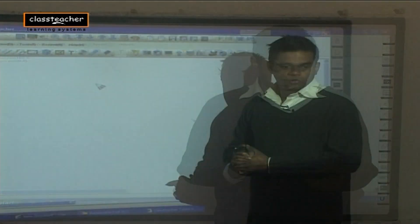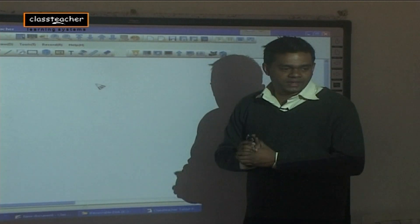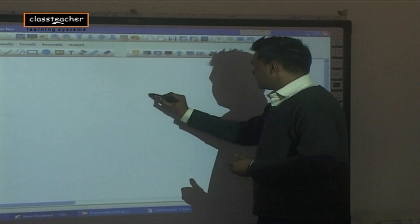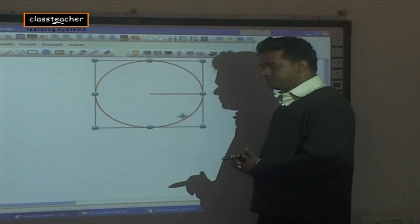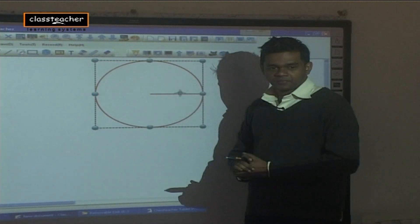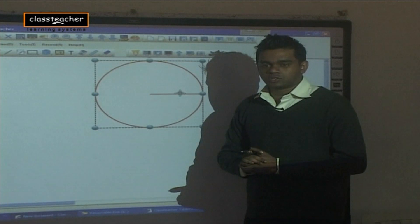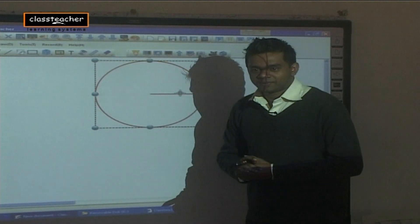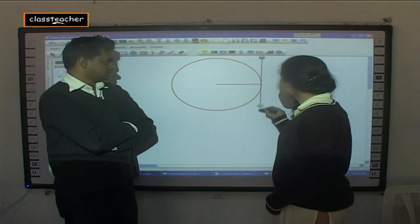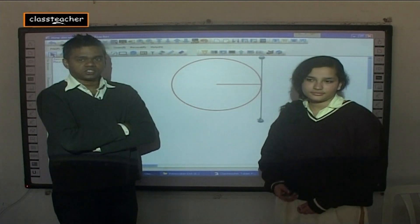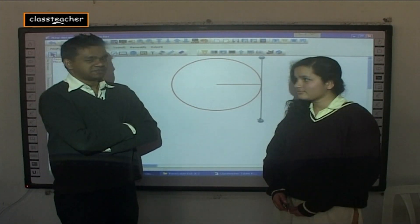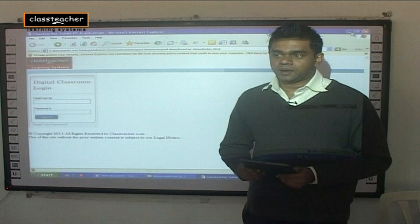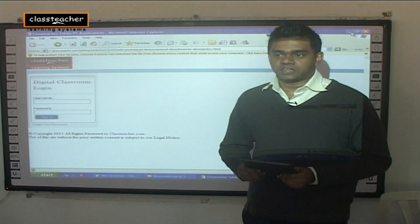I hope you have understood the concept of tangents now that we've played the animation on your class pads as well. I'm going to ask one of you to come down here and draw a tangent that makes a right angle to this radius. What about you, Pretty? Good job, Pretty! I hope everyone is clear about the concept of tangents and how the radius and tangent are perpendicular to each other.